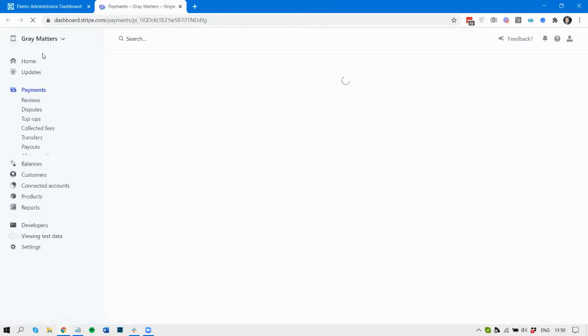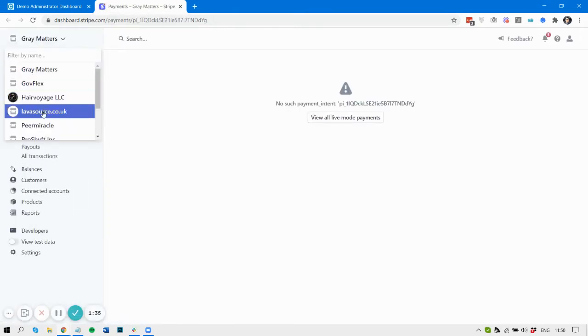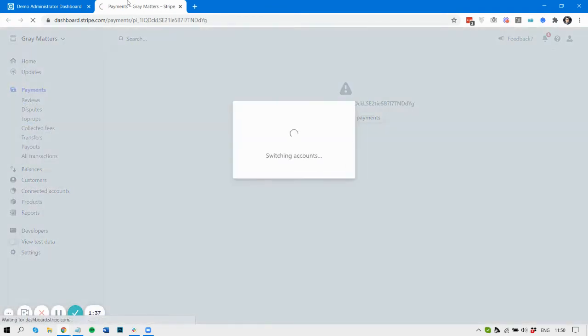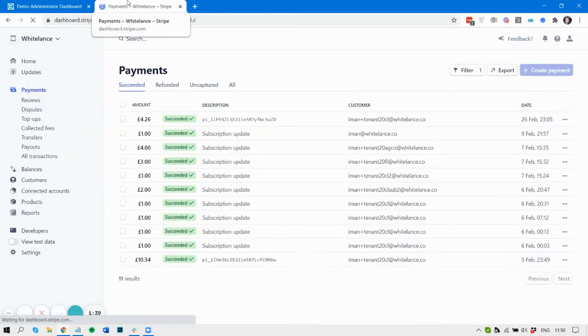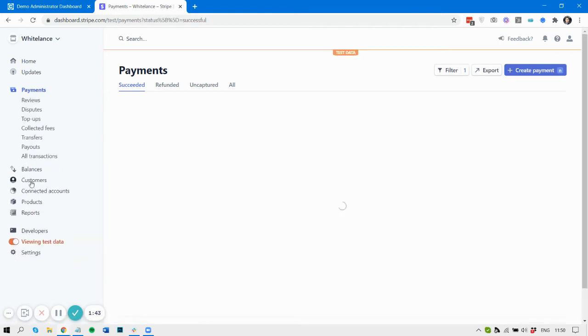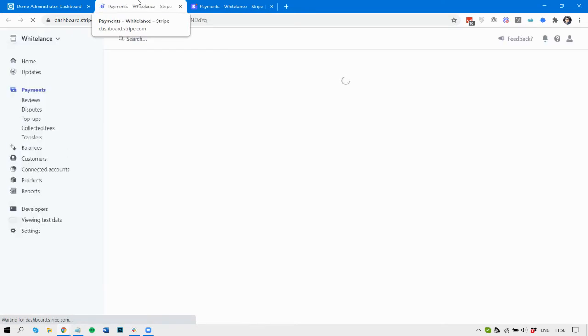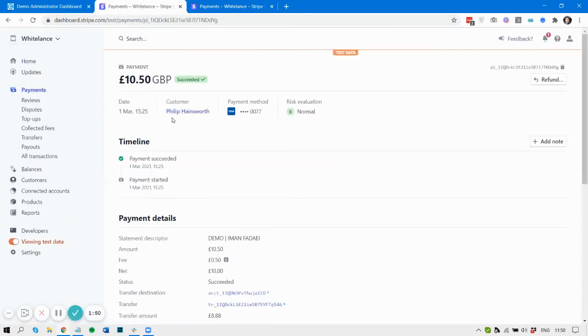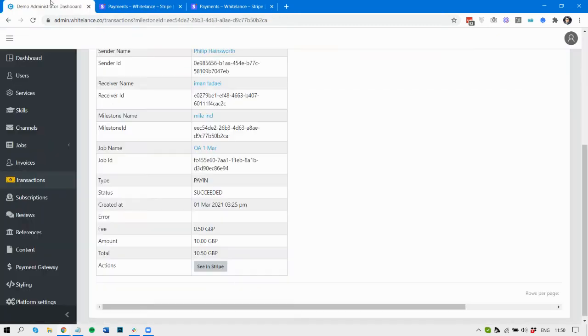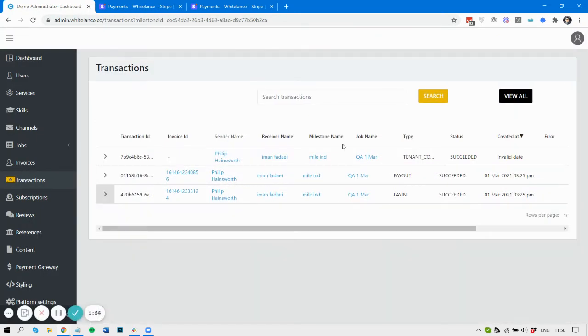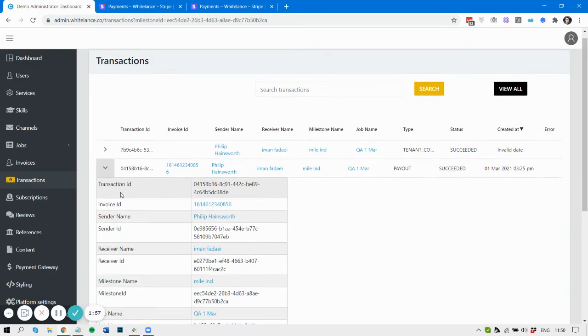Okay, so let's look at test data and we'll try again. So here's the 10.50 that was charged and then there is the payout which is paid out to the freelancer.